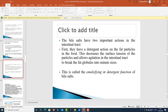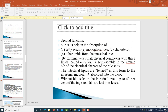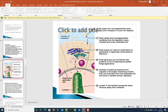The second function of bile salts is to help in absorption of fatty acids, monoglycerides, cholesterol, and other lipids from the intestinal tract, by forming very small physical complexes with these lipids known as micelles, which are semi-soluble because of the electrical charges of the bile salts. The intestinal lipids are carried in this form to the intestinal mucosa and absorbed into the blood. Without bile salts in the intestinal tract, up to 40 percent of ingested food may be lost in the feces.